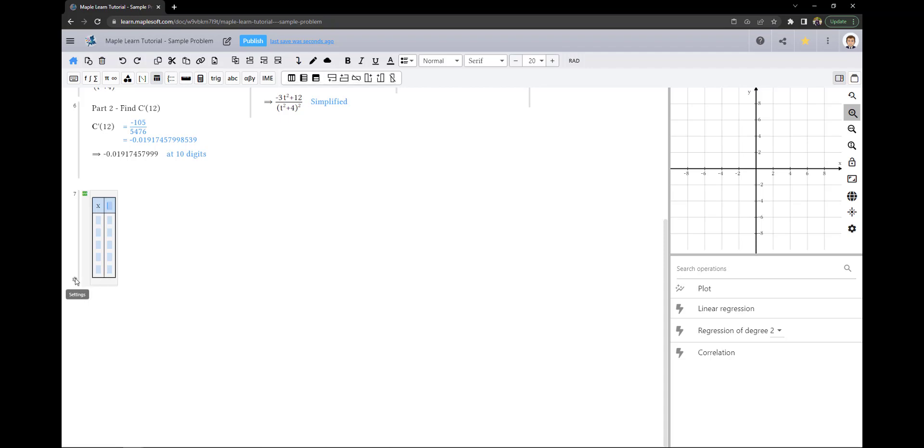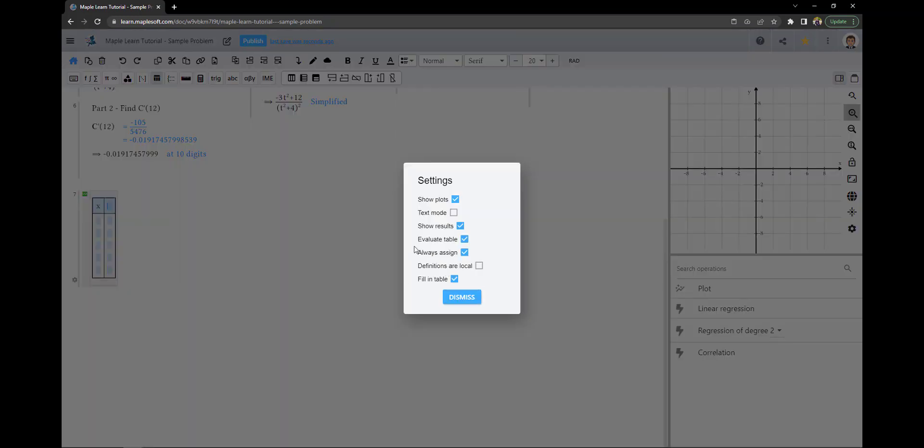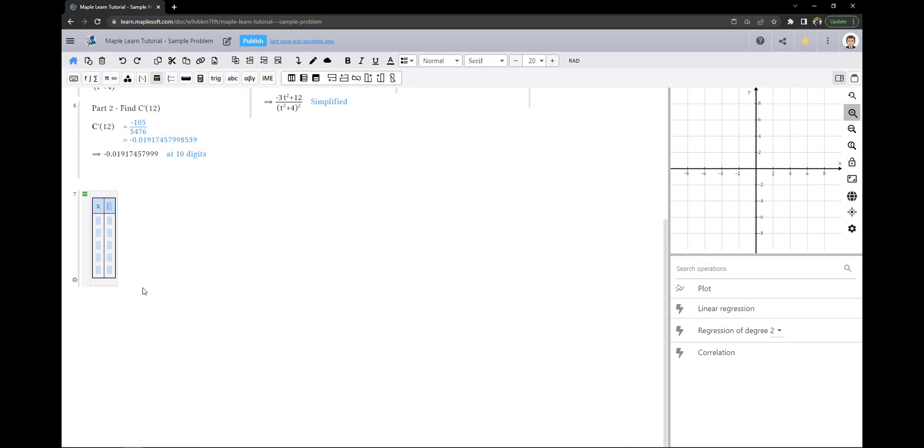If we go into the settings for our table, you'll notice that evaluate table is turned on. This will allow subsequent columns to use the inputs of x and fill in the column below.